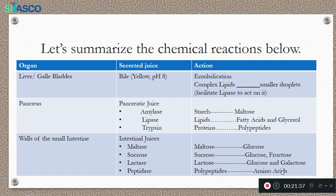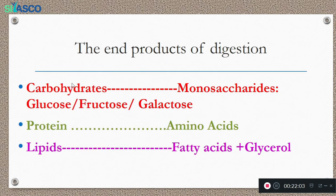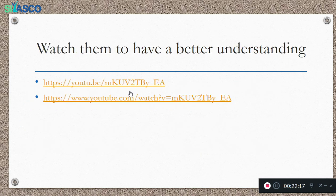Amino acids are the end product of protein. Glucose is the end product of all carbohydrates. Fatty acids and glycerol are the end products of lipids. All the complex molecules inside the intestine are now converted into simple, absorbable forms. The end products are: fatty acids and glycerol from lipids; amino acids from proteins; and glucose, fructose, and galactose from carbohydrates. I advise you to watch the two recommended videos, which give a clear understanding about this digestion process.